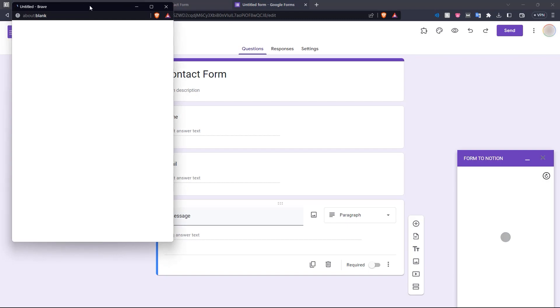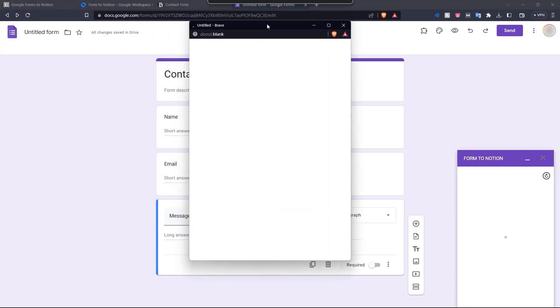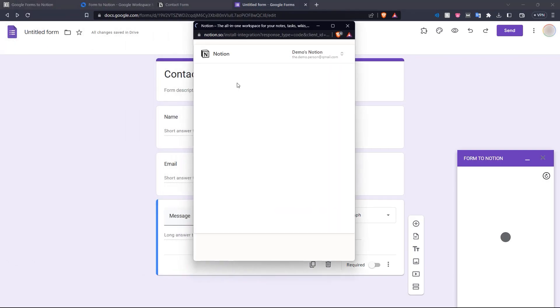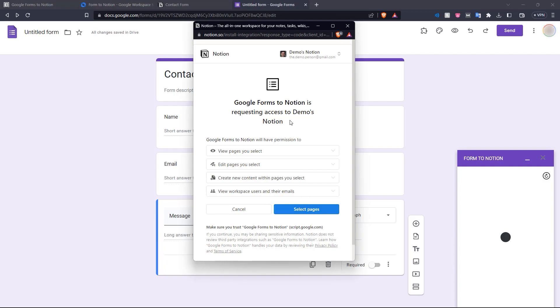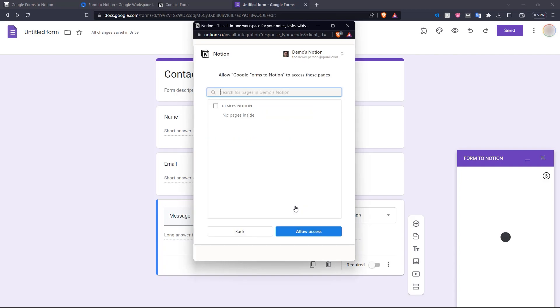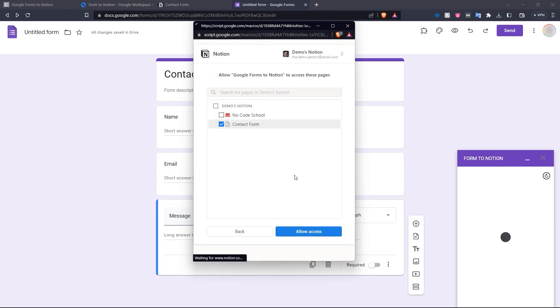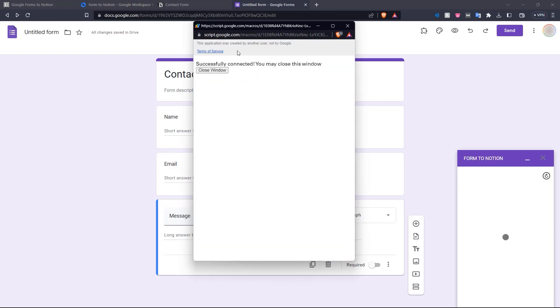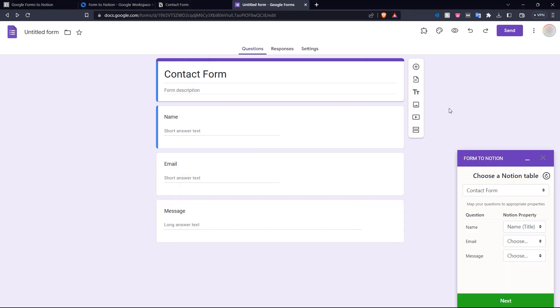We shall open up a pop-up here for us. And here we grant access to the Form to Notion add-on. So we click Select Pages. And here we have our contact form and click Allow Access. Okay. So now we can see it's successfully connected and we close this window.